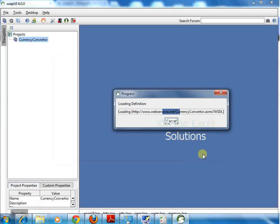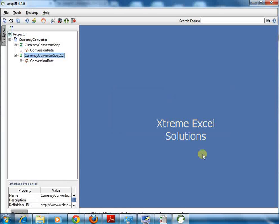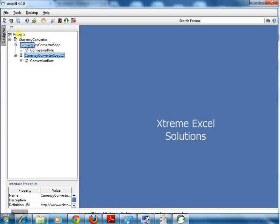Click OK and you will see that yes, it is loading the definitions. Now you can see that under projects, it has created some methods.